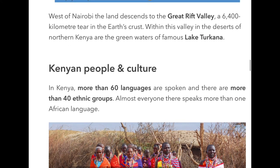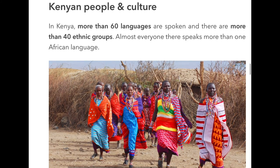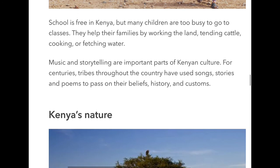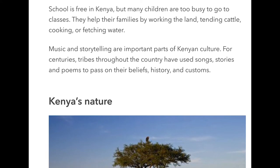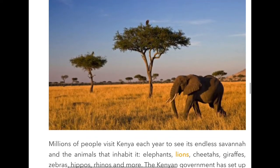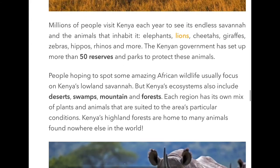It talks about the Great Rift Valley, which is a kilometre-long tear in the earth's crust - that's a famous landmark in Kenya. In Kenya, more than 60 languages are spoken and there are more than 40 ethnic groups, so almost everyone there speaks more than one African language. School is free in Kenya, but many children are too busy to go to classes - they help their families by working the land, tending cattle, cooking, or fetching water, especially in the countryside.